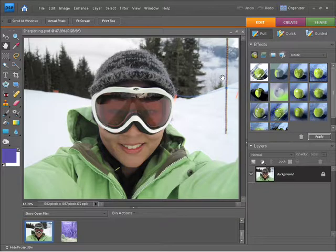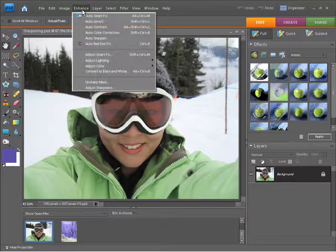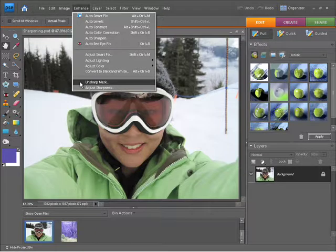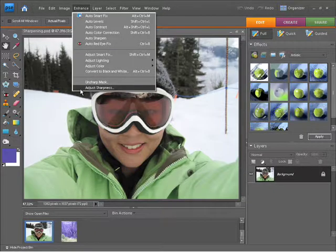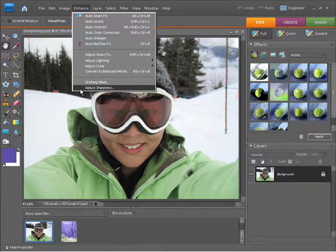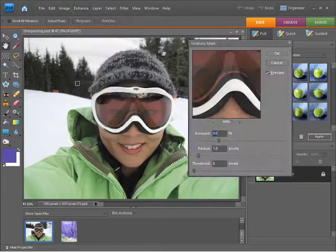To sharpen a photo we need to come up to the Enhanced menu. You'll notice down the very bottom we have two options: Unsharp Mask and Adjust Sharpness. Both of these will give you really good results when you're sharpening your photos. To start with, I'm going to choose Unsharp Mask.